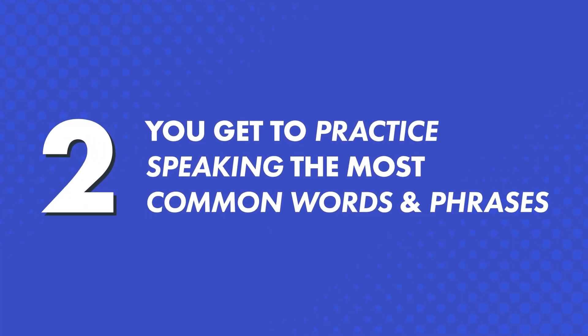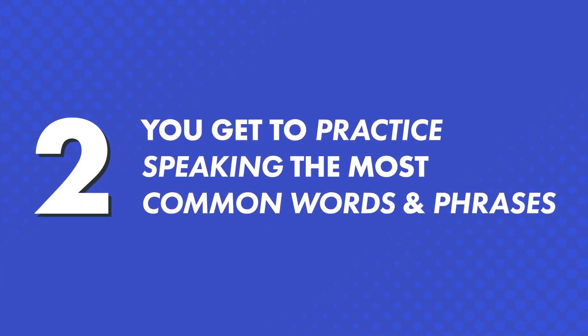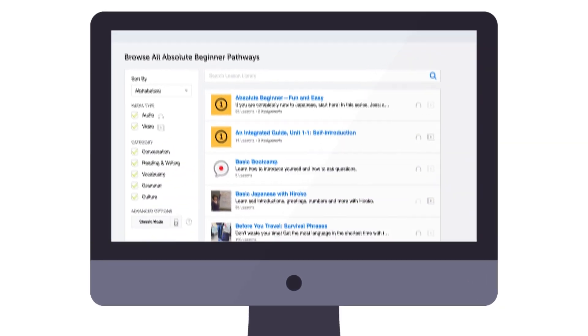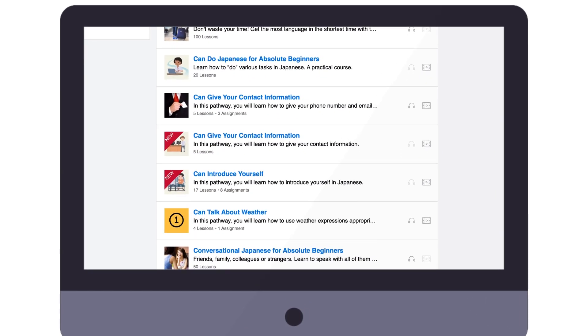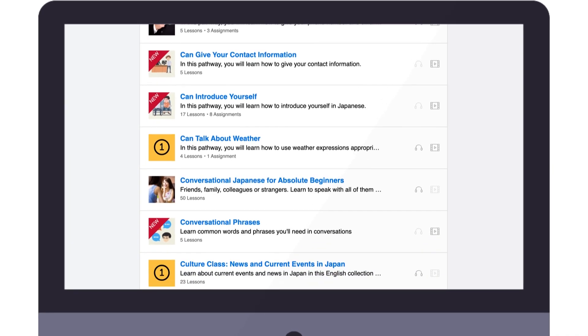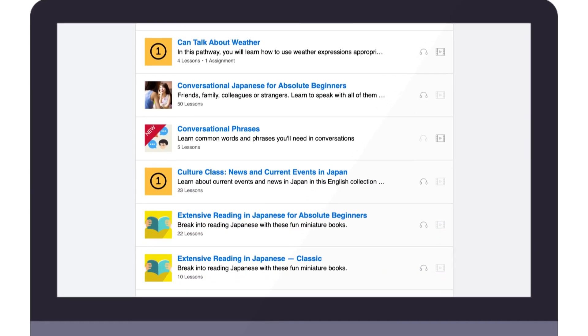Second, you get to practice speaking the most common words and phrases. In other words, you won't be learning to say random words and phrases. Our lessons teach you practical, everyday conversations, like introducing yourself, ordering food at a restaurant, talking about where you're from, and more.